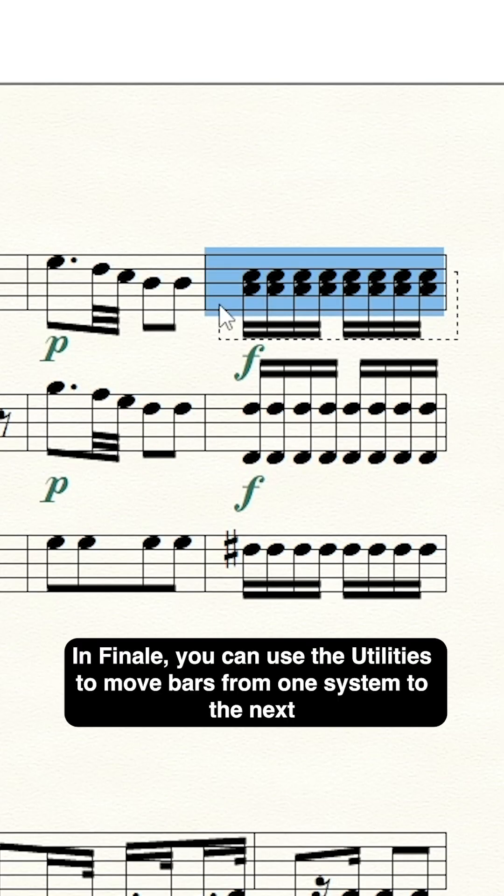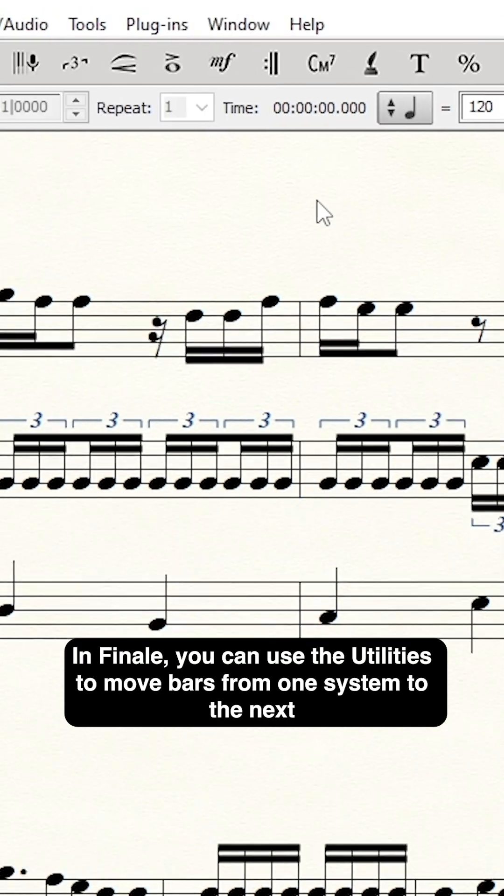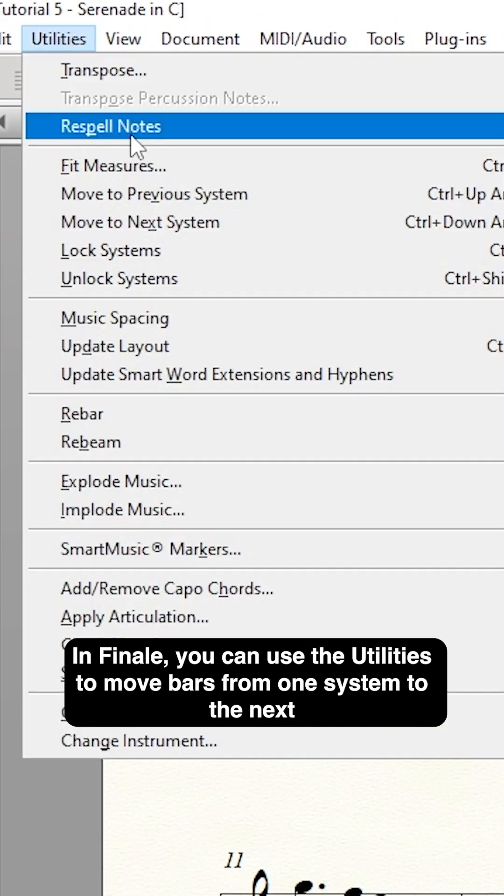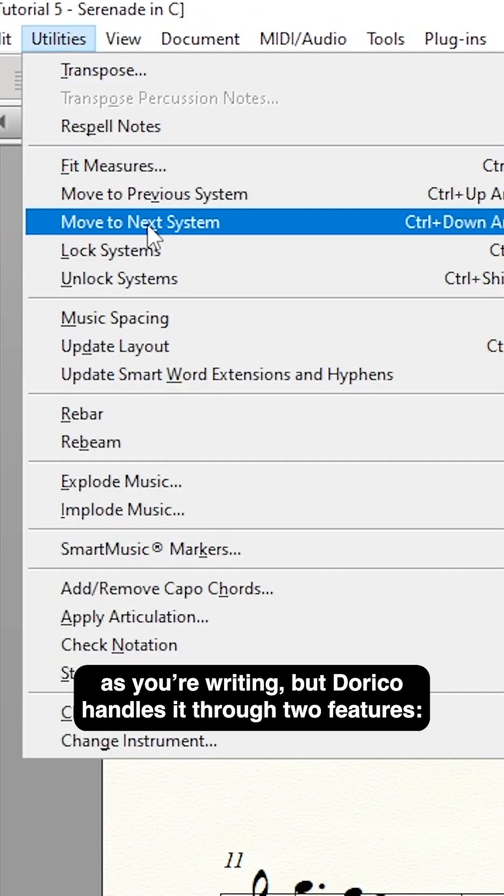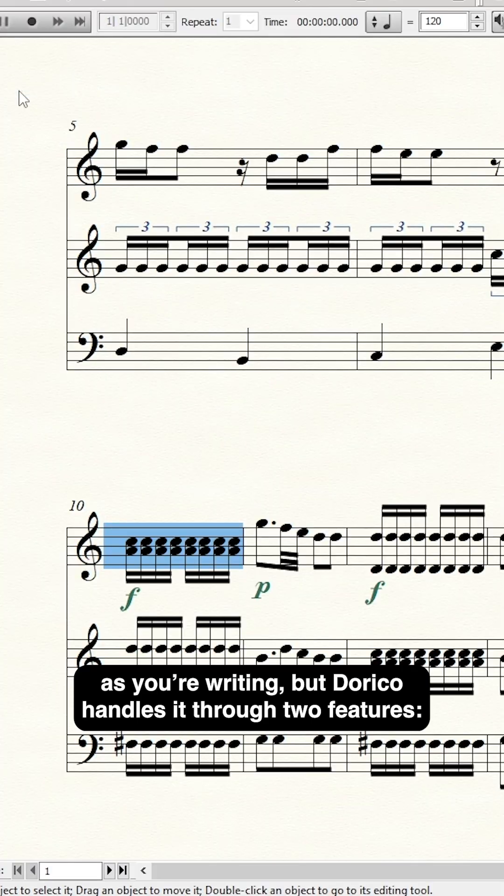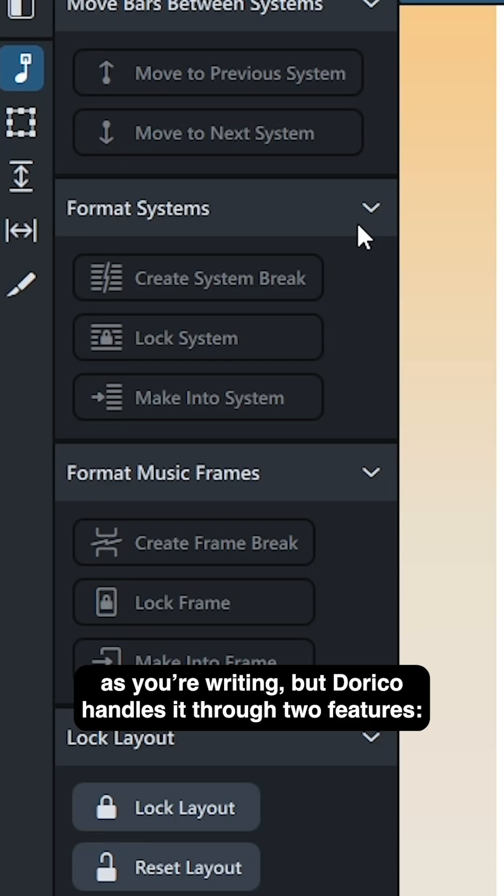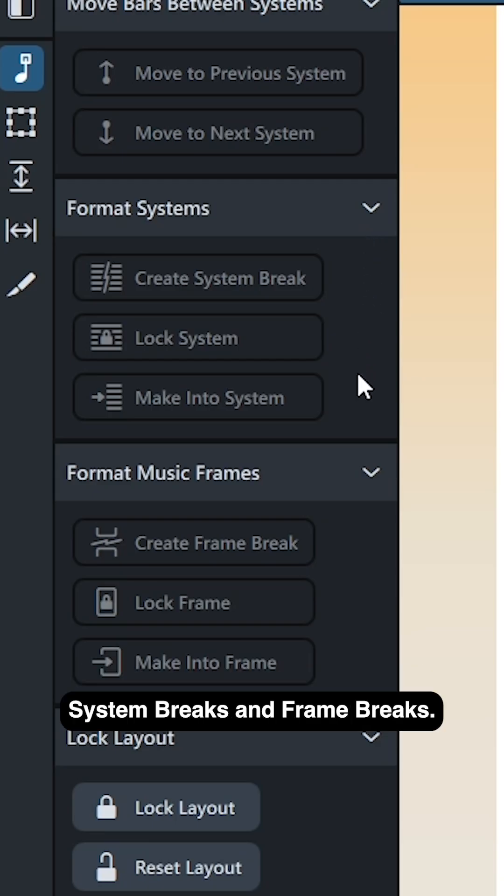In Finale, you can use the utilities to move bars from one system to the next as you're writing, but Dorico handles it through two features: system breaks and frame breaks.